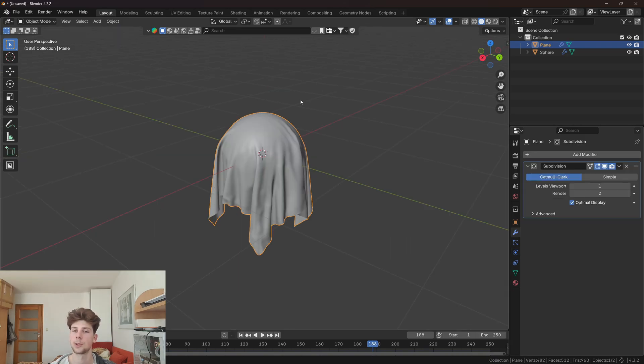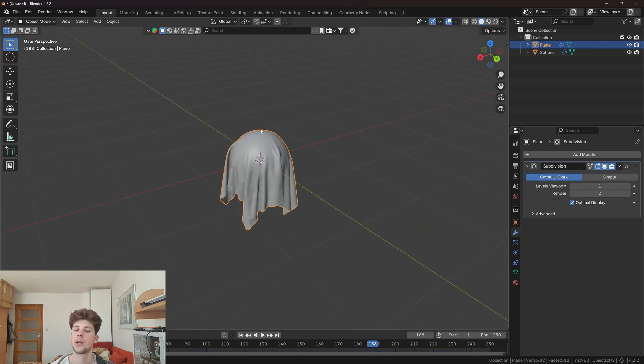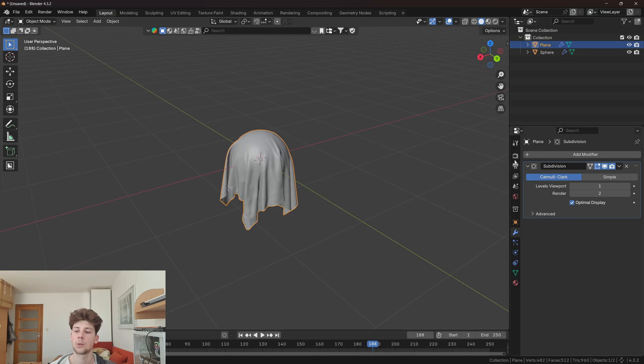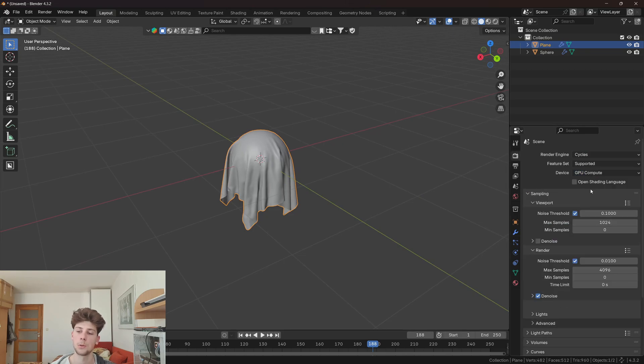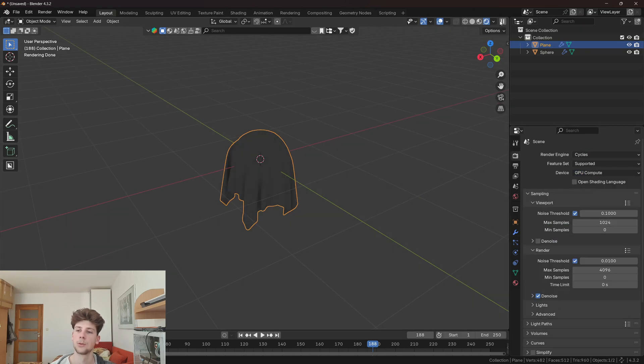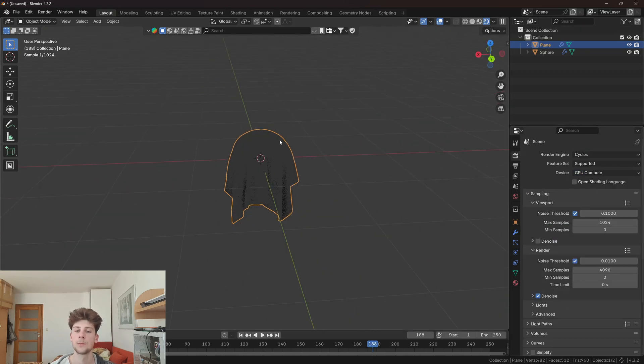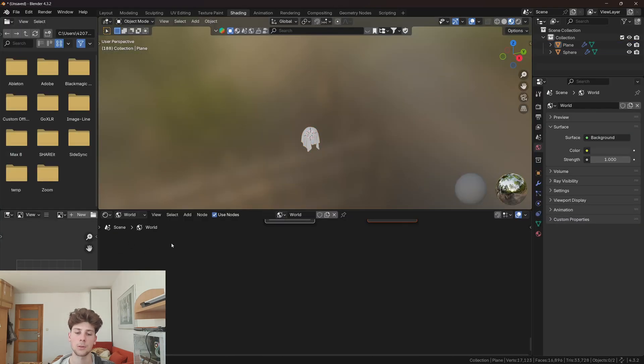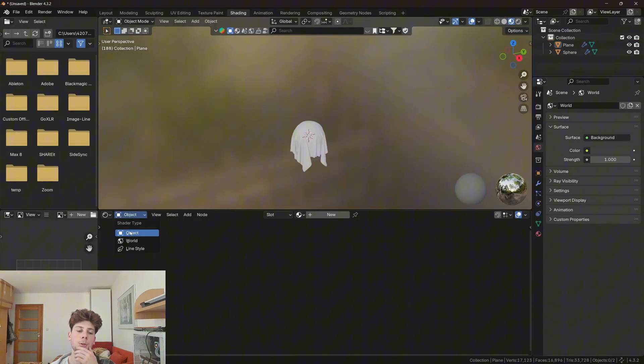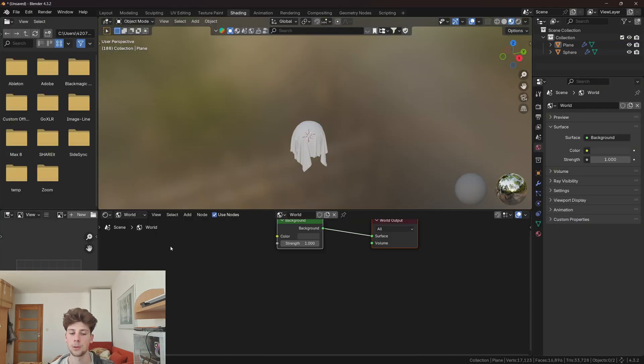Now when we have the cloth set up, we can actually light the scene. Let's go to cycles, enable GPU, go to the render view, and go to shading. We want to change the world shader type to world.